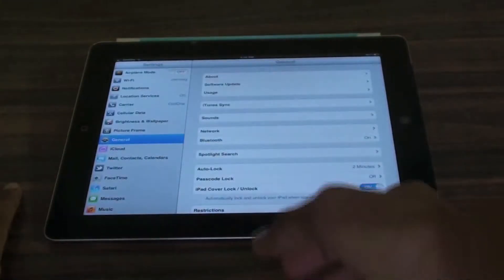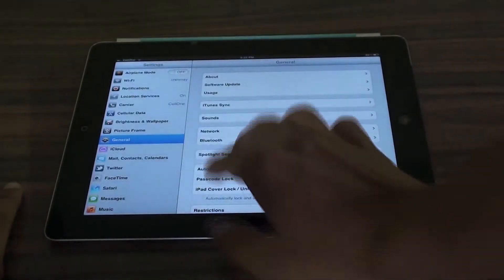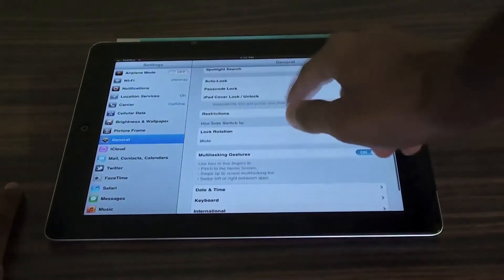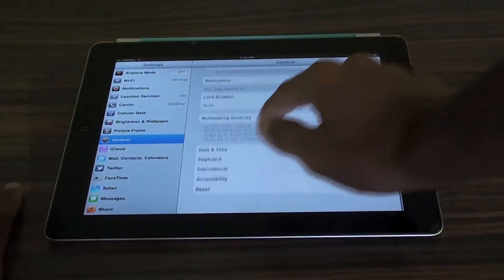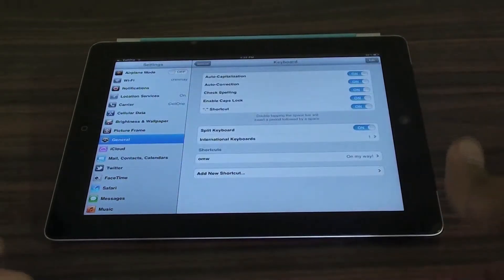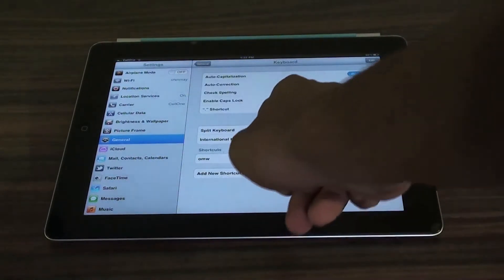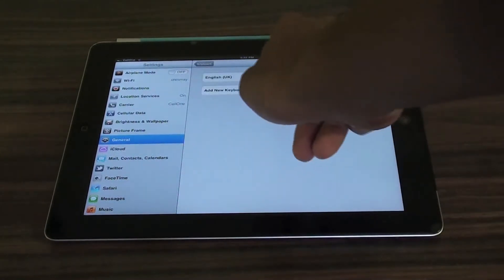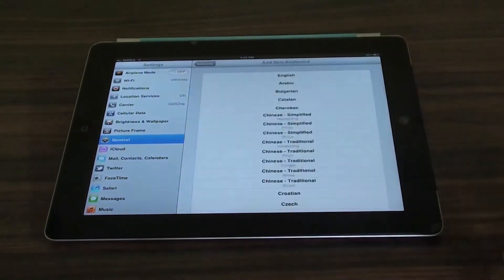So what you need to do is go into settings, go into the general tab and just go into keyboard. Now when you go into keyboard, you will get an option called international keyboards. Just click on that and click on add a new keyboard.